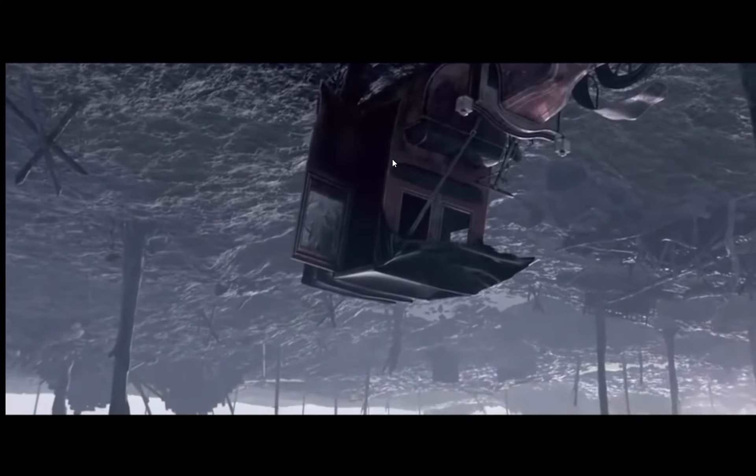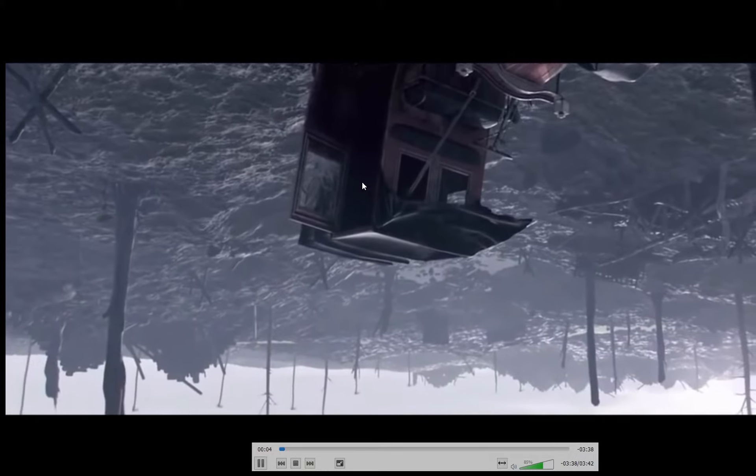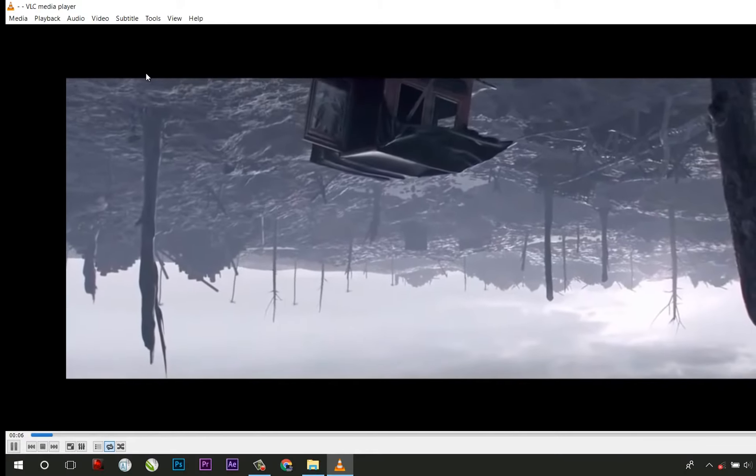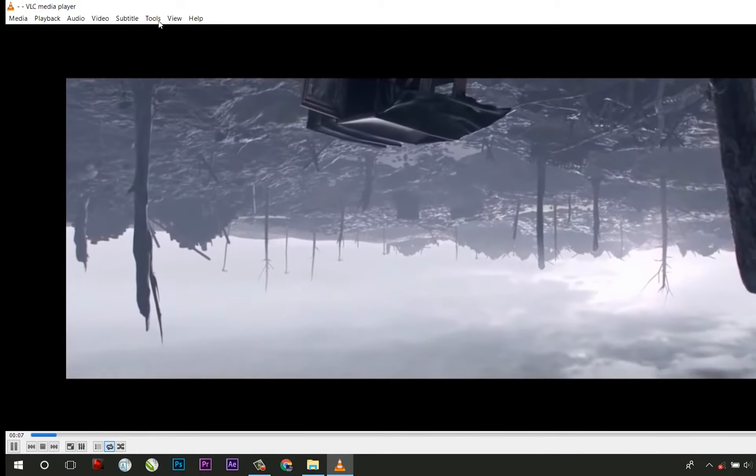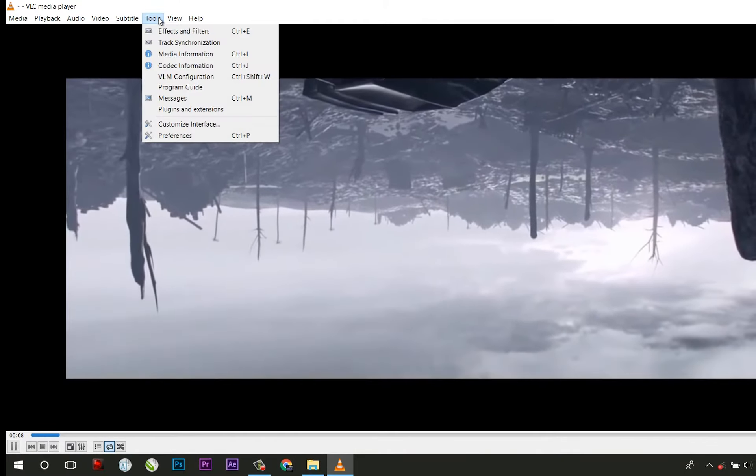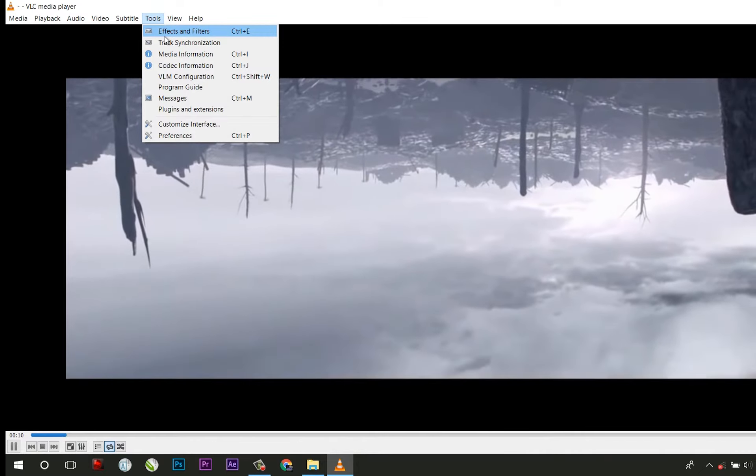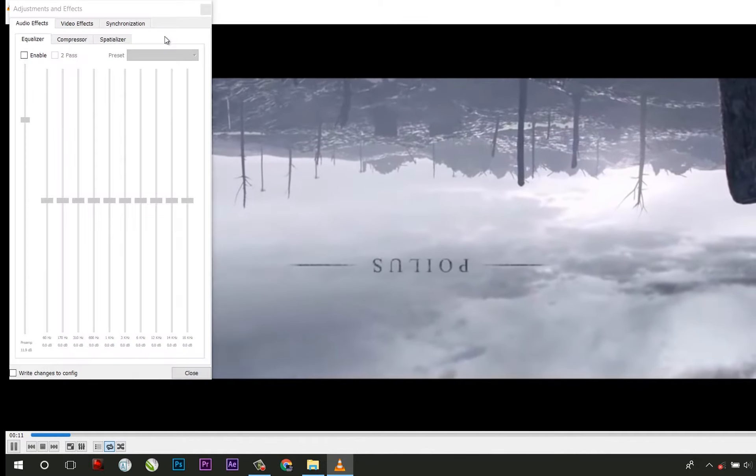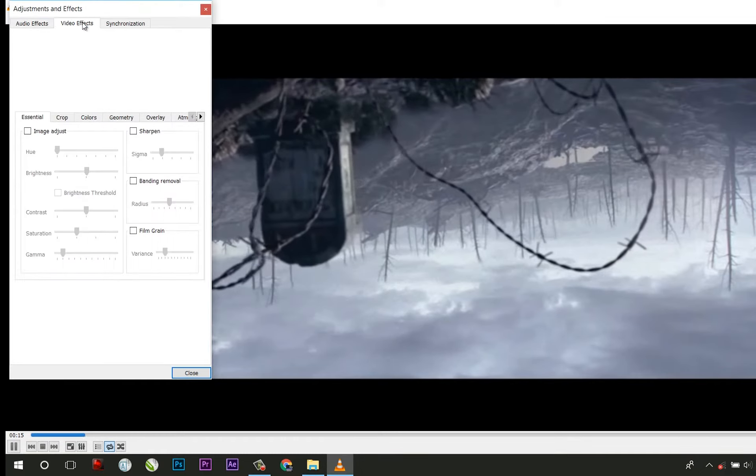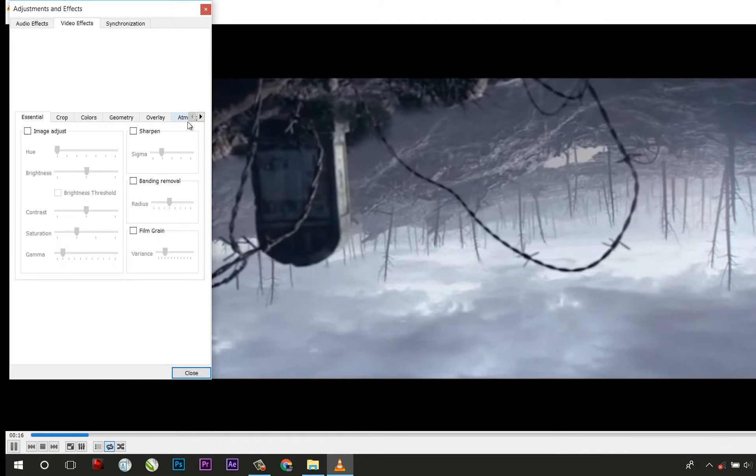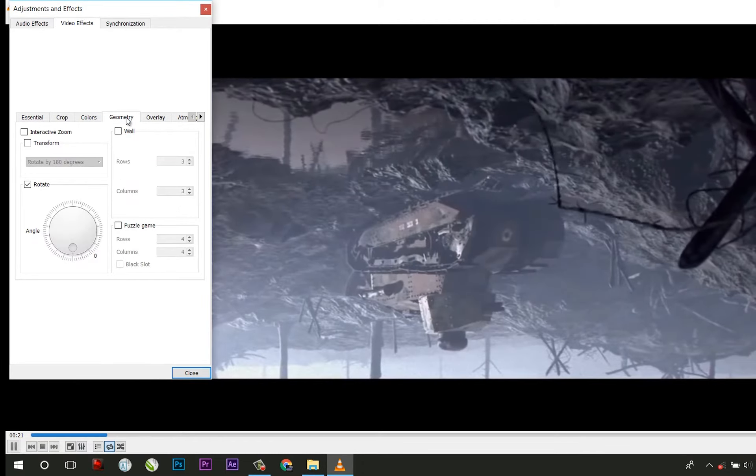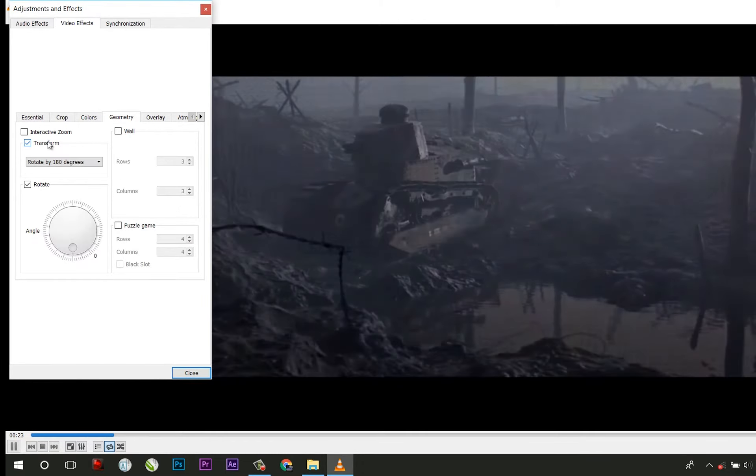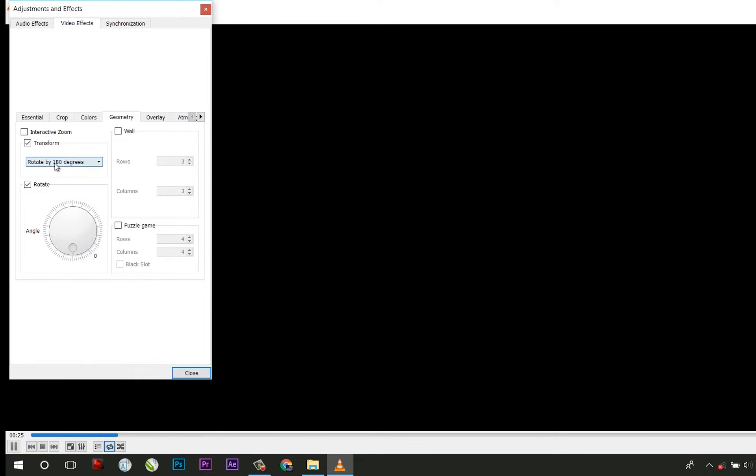Ever encountered an upside down video? VLC is here to save you. Click on Tools, select Effects and Filters. Then click on Video Effects, and under the Geometry tab click on Transform. From the dropdown menu you can realign your video in any direction.